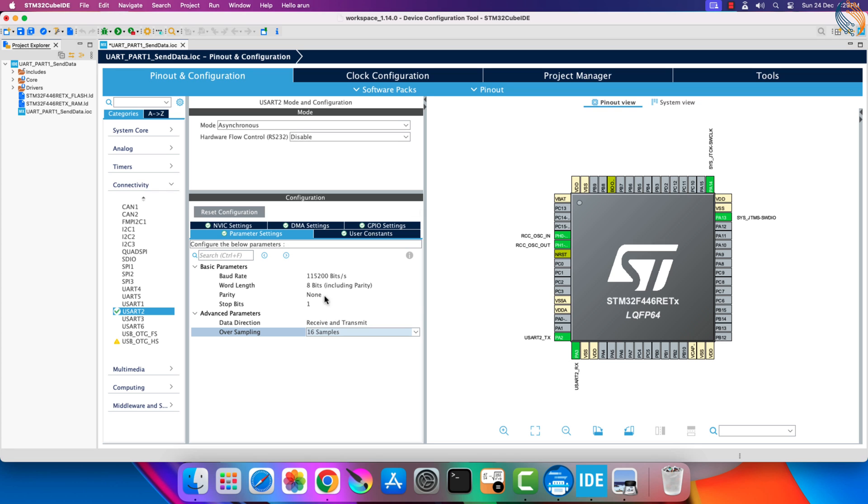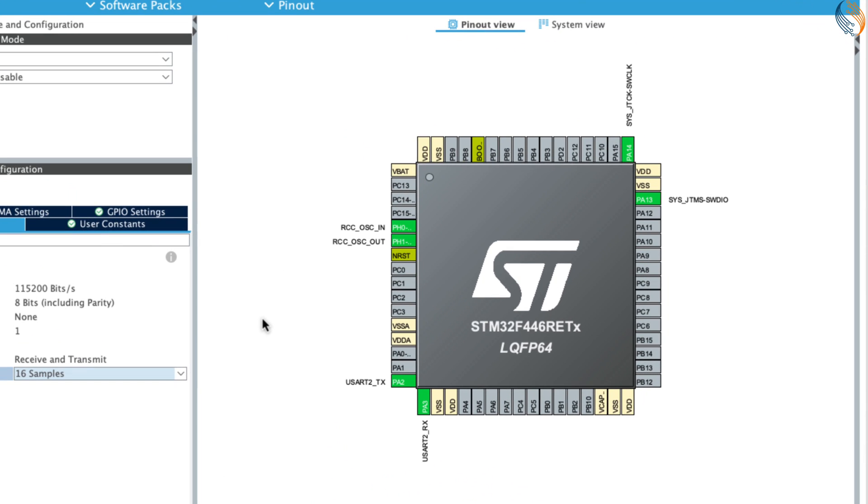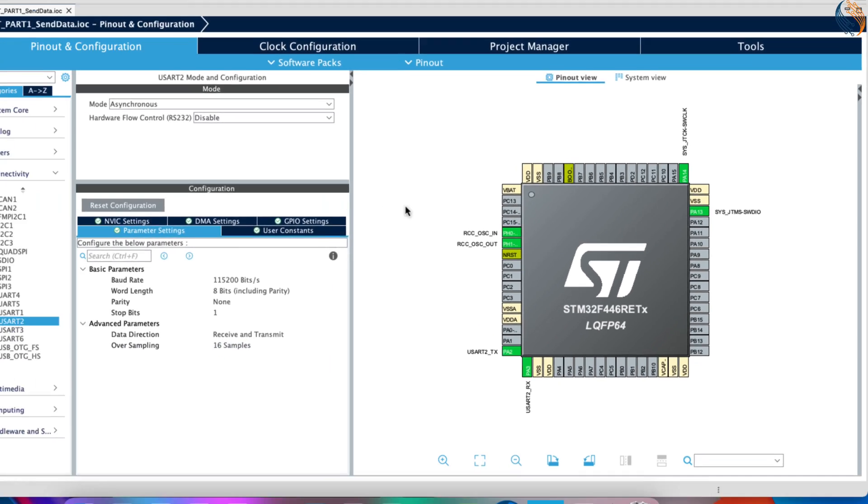I will leave it to 16, as I am not using a very high baud rate. You can see the pin PA2 is configured as the TX pin, and the pin PA3 is configured as the RX pin.